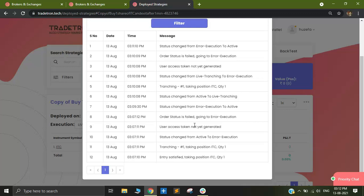If you see something like RMS, or something related to a token, or a message from the broker saying 'invalid password' or something similar, that generally means the broker received the order but rejected it. In that case you don't necessarily need to check the order book. However, if there is no clear message or nothing you can understand as a response from the broker, it is safer to go and check the order book at your broker's end to see if the order was placed, and then take action accordingly.